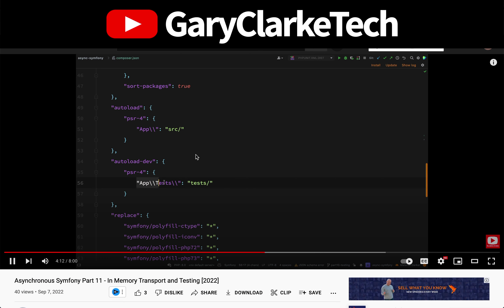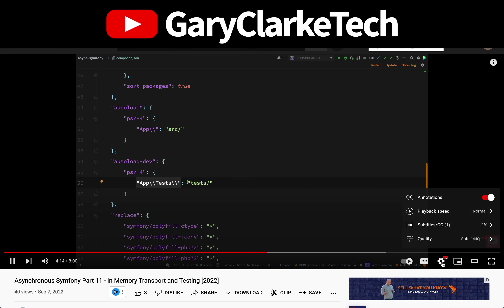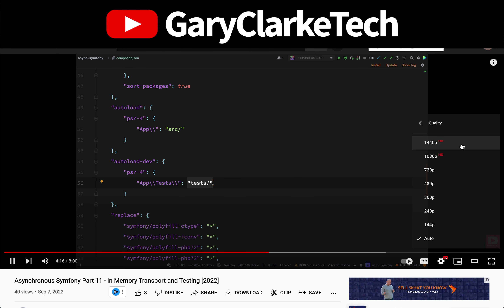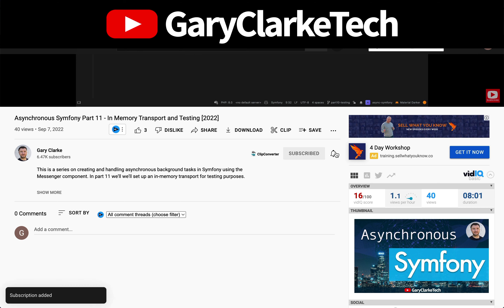Choose high definition for the best viewing experience, and if you'd like to join a growing group of software developers and take your skills to a new level, all you need to do is subscribe and click the little notification icon.